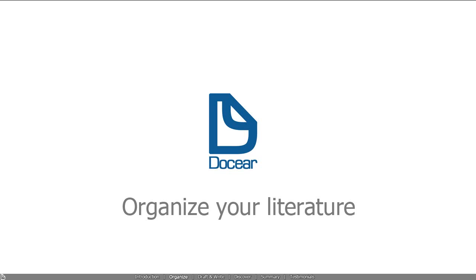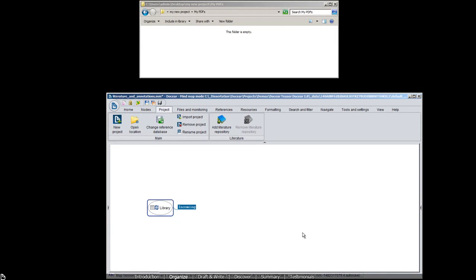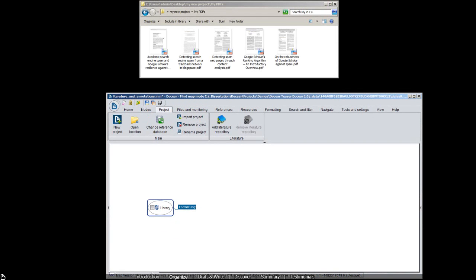Here is how Docear works. Whenever you store new PDFs on your hard drive, Docear imports them.